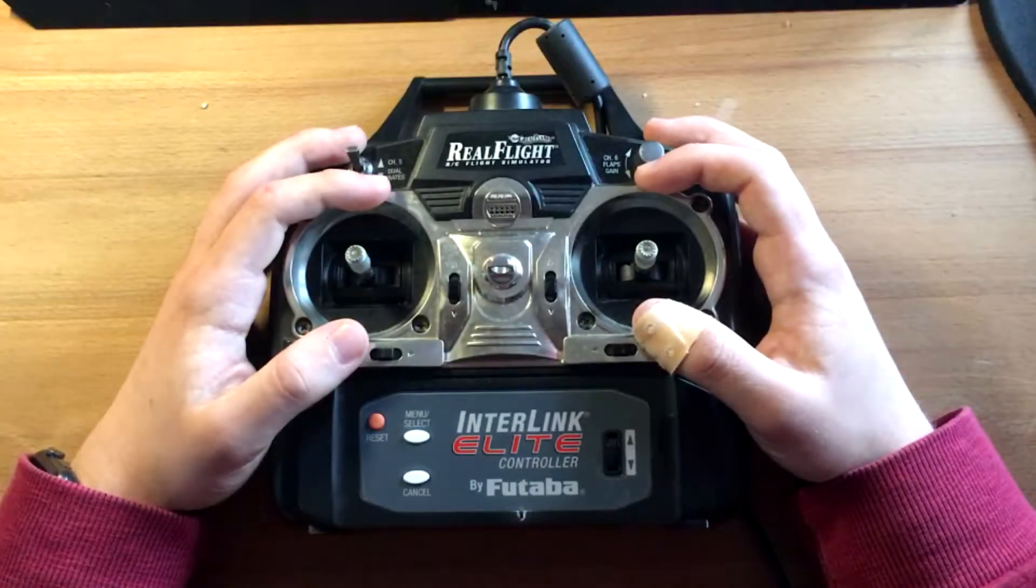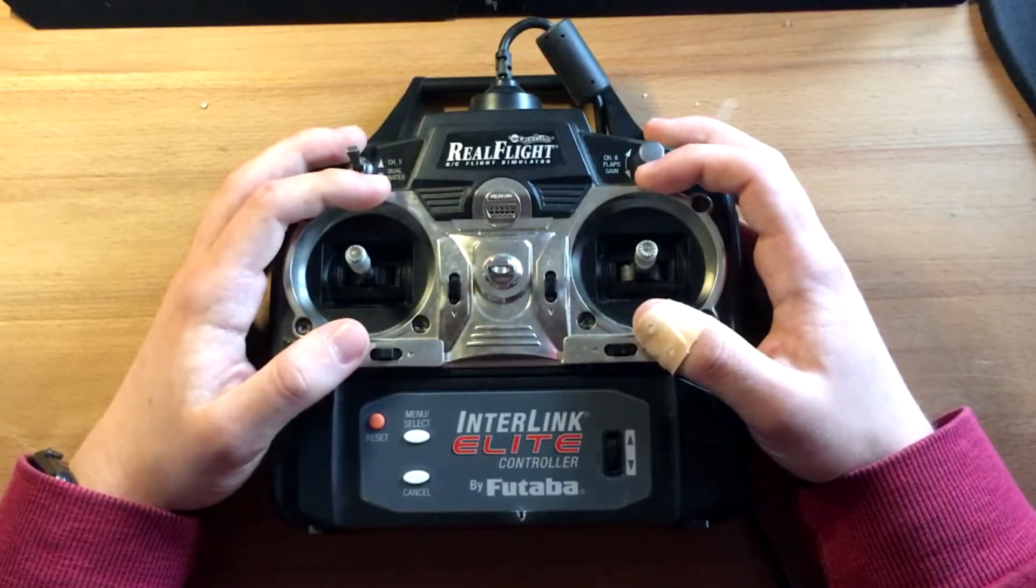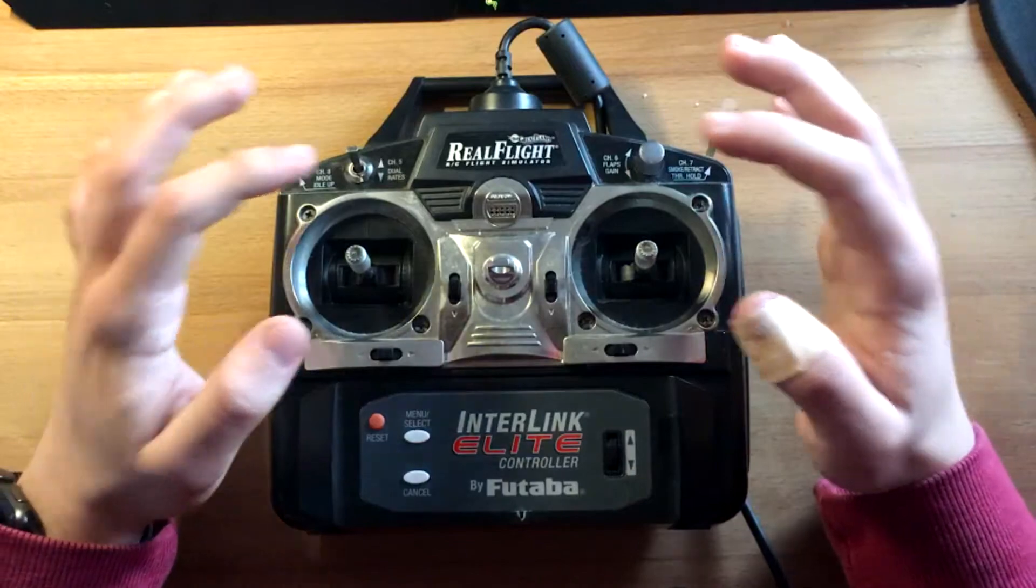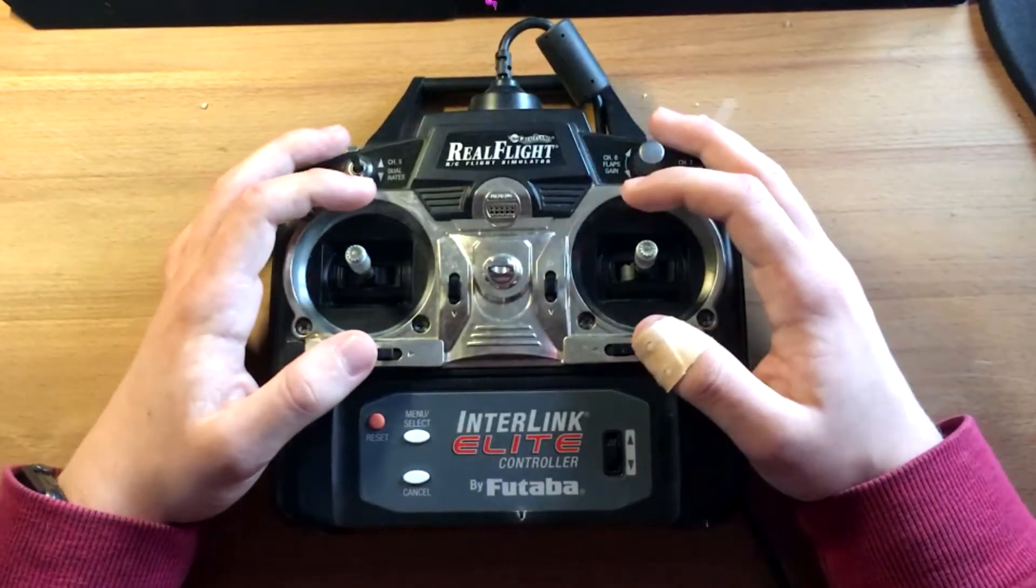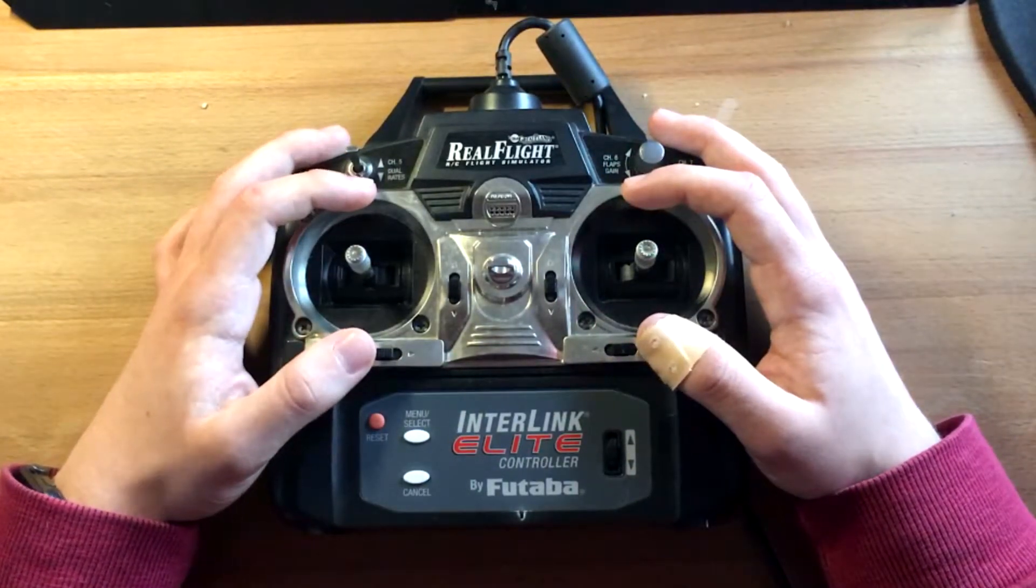Hi, this is Jonas from Accuracy and today I want to show you how to set up the RealFlight Intralink with the Accuracy Simulator.